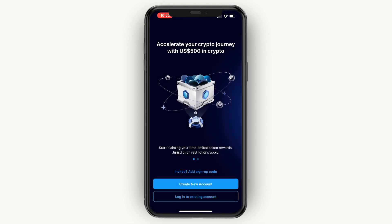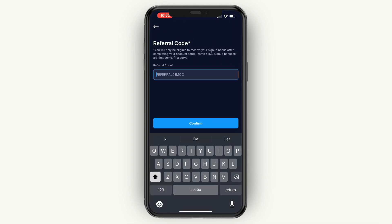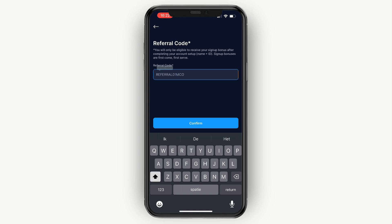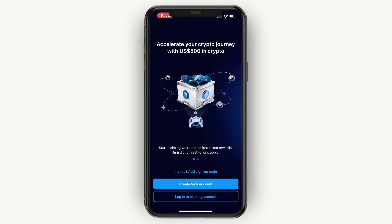What I recommend you to do is click on 'Invite It' and add a sign-up code. Once you click on that, simply enter this code right here — I'll also paste it down in the description to make it easier, but you can just type it in as you see it on screen. When you do this you will get some sign-up bonuses, so make sure to add this referral code and then click Confirm.